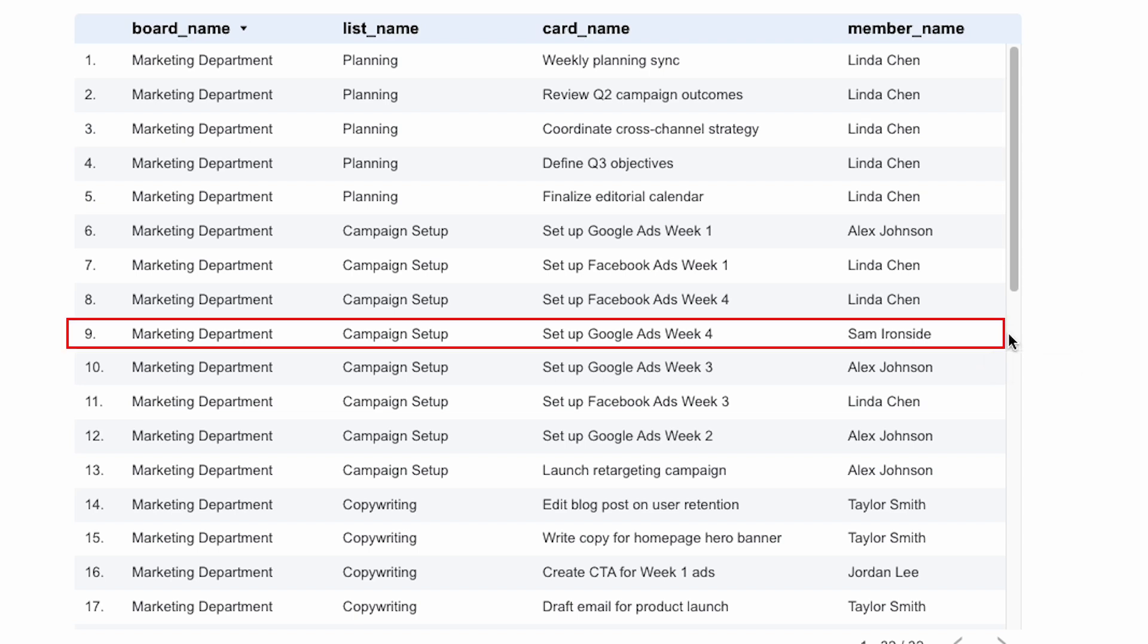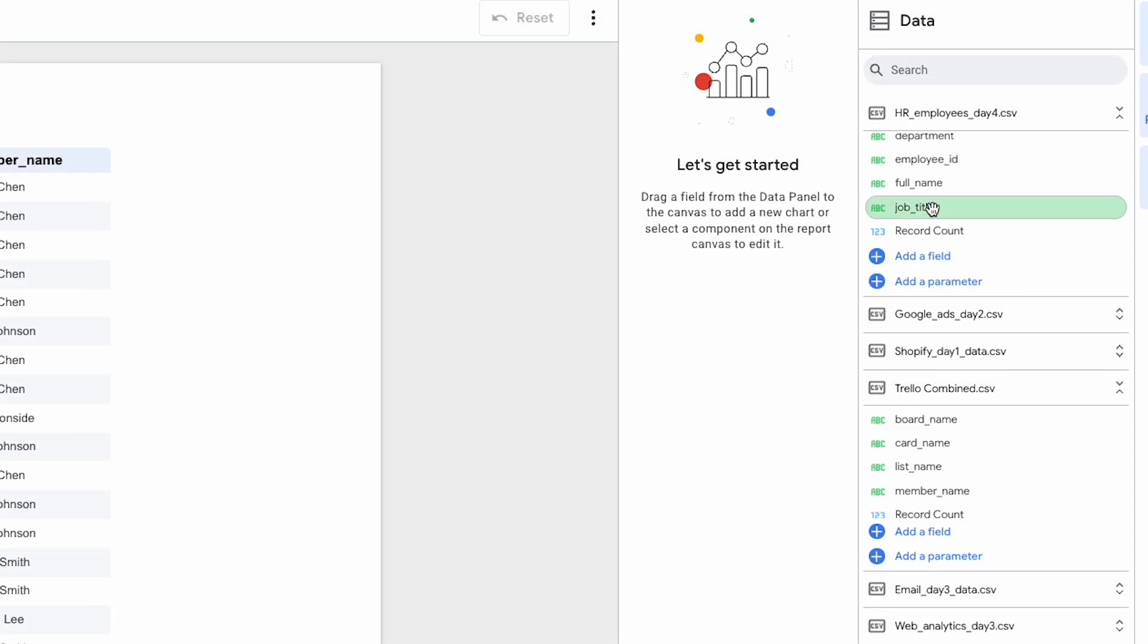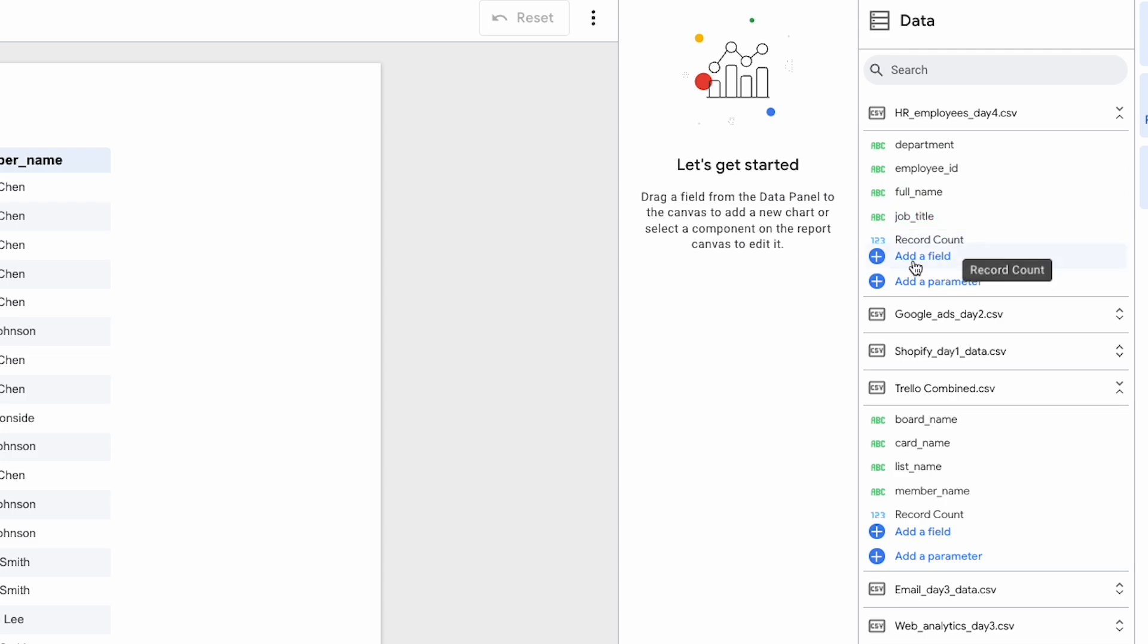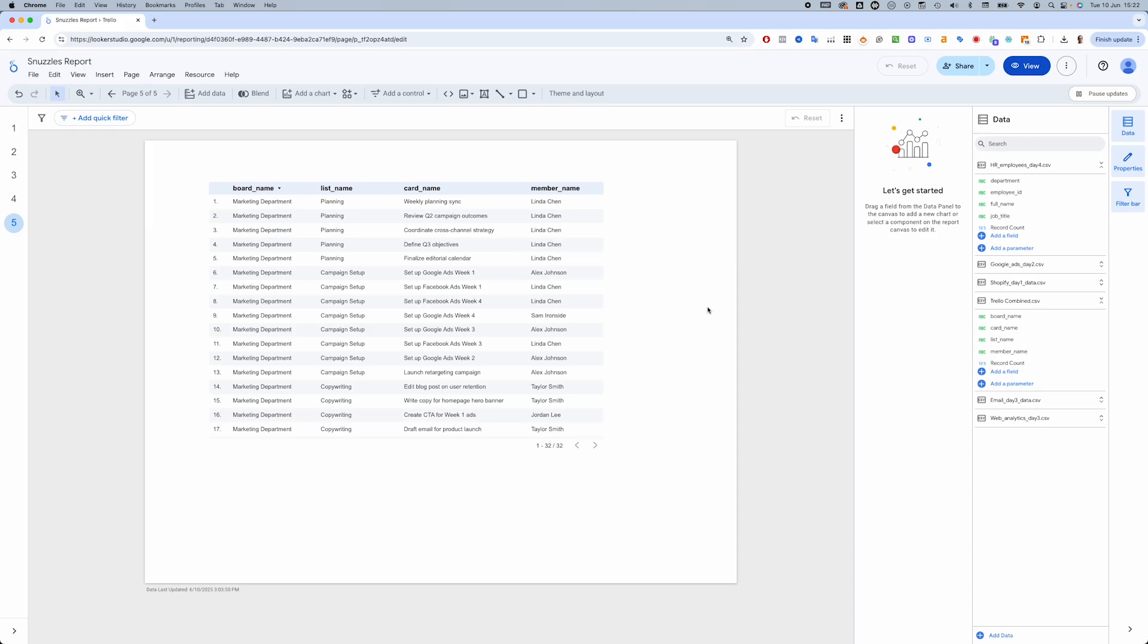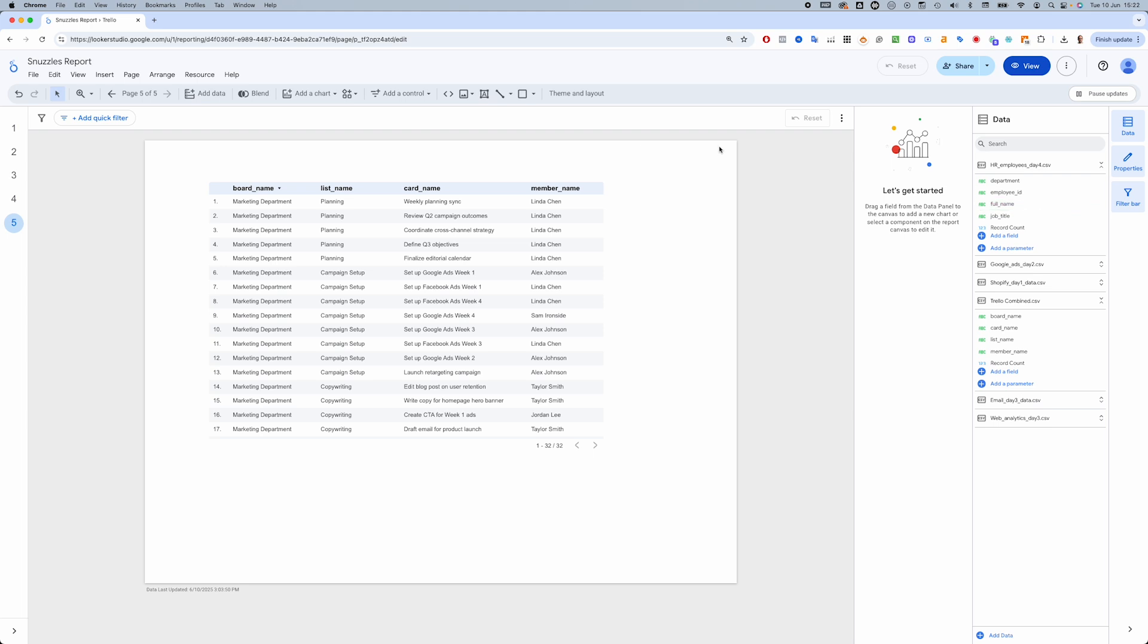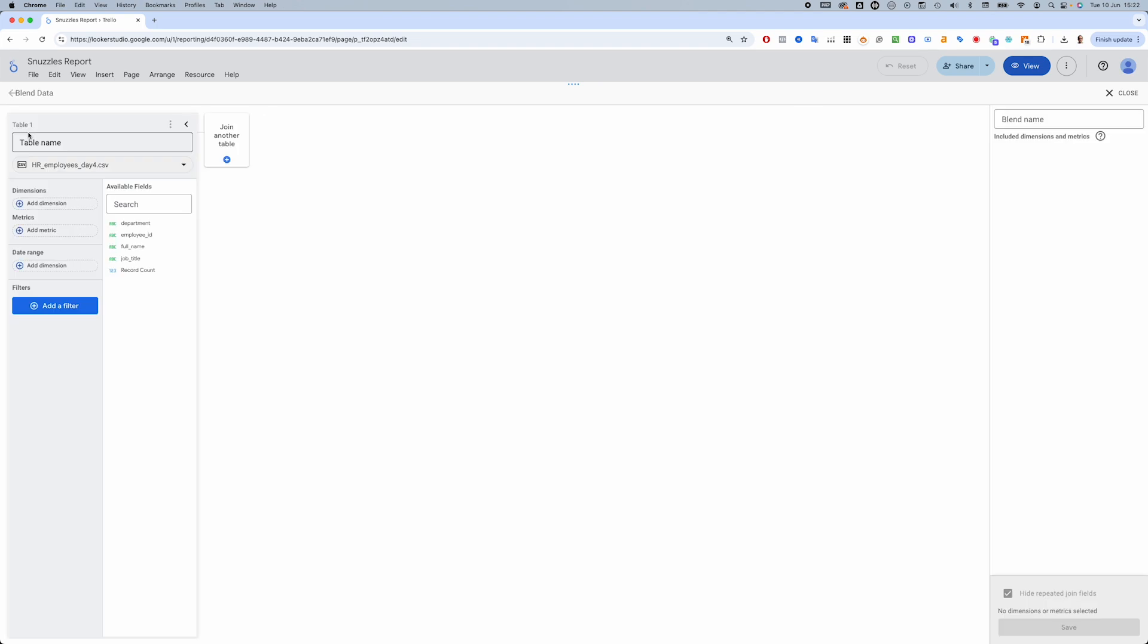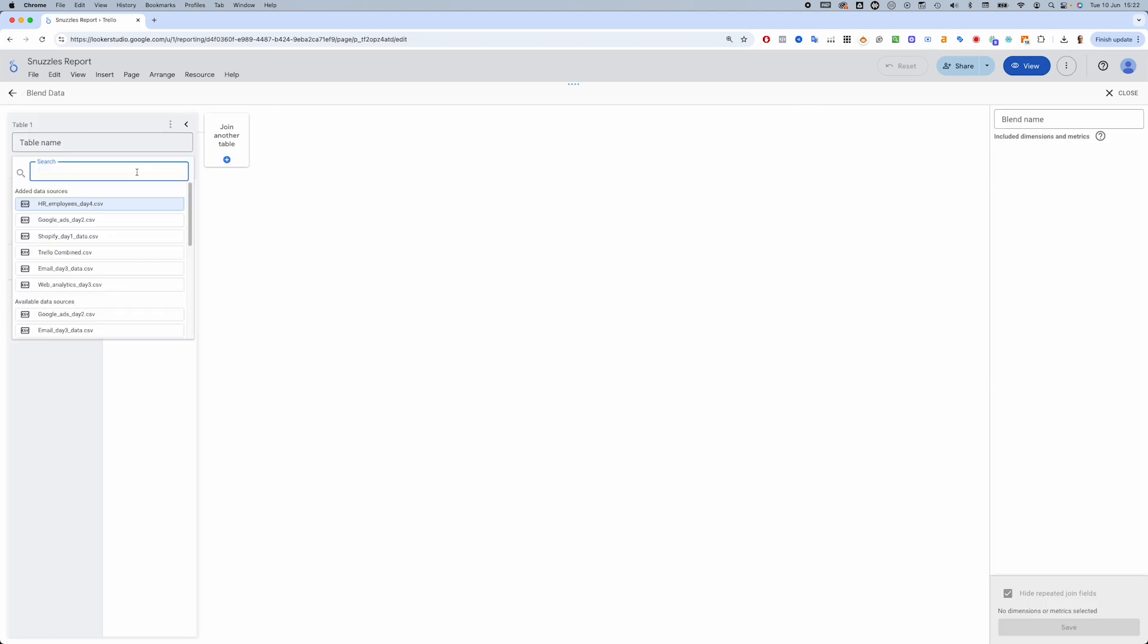So let's figure out who Sam is and his role within the company. We're going to need this HR data that contains the employee ID, full name, department and job title. What we'll need to do is join this to our BigQuery data using employee name. But because this data isn't in our data warehouse like the Trello data is, we'll need to use Looker Studio's blend functionality, which theoretically we could have used for the four Trello tables as well.